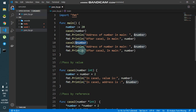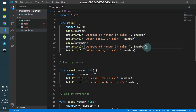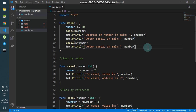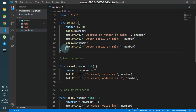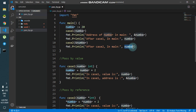Now I'll print the address of number in main — I only need this once since it will be the same. Then I'll say 'after case2 in main, the value of number' to see if a change has occurred.